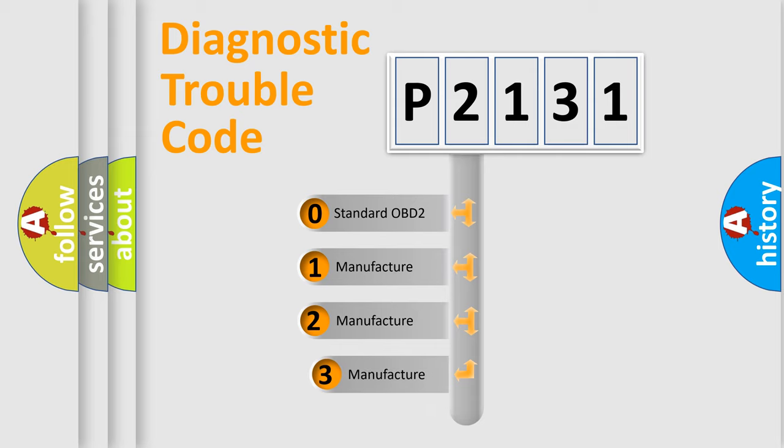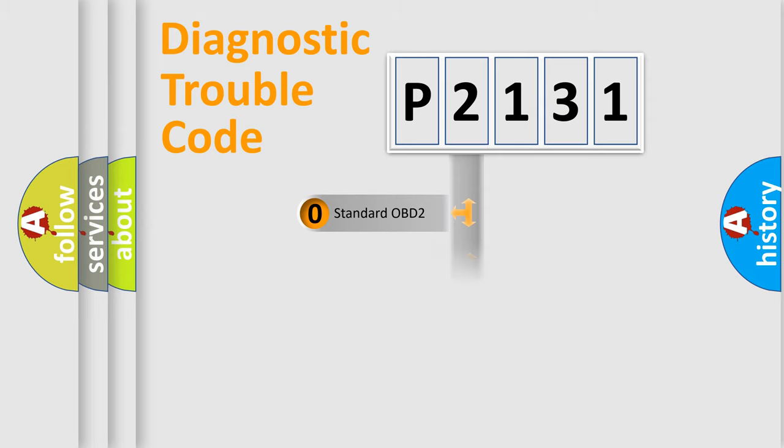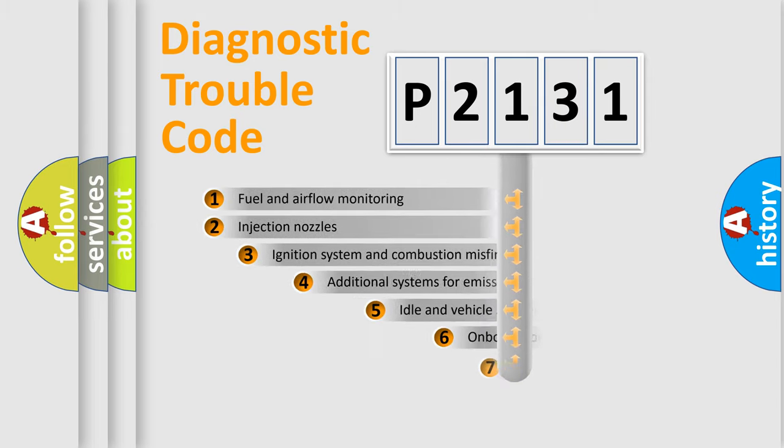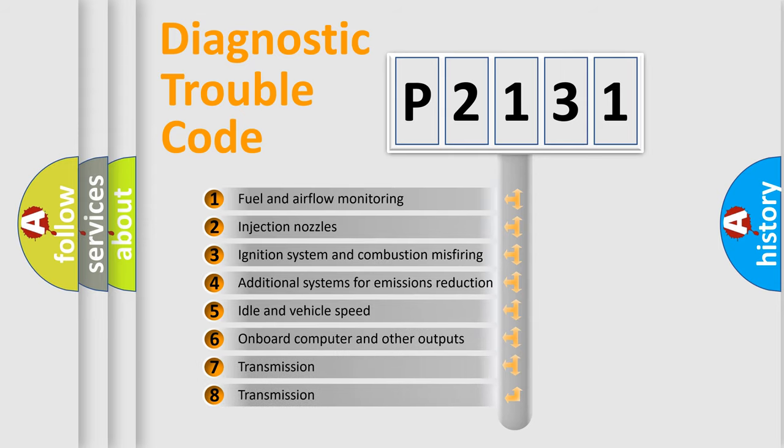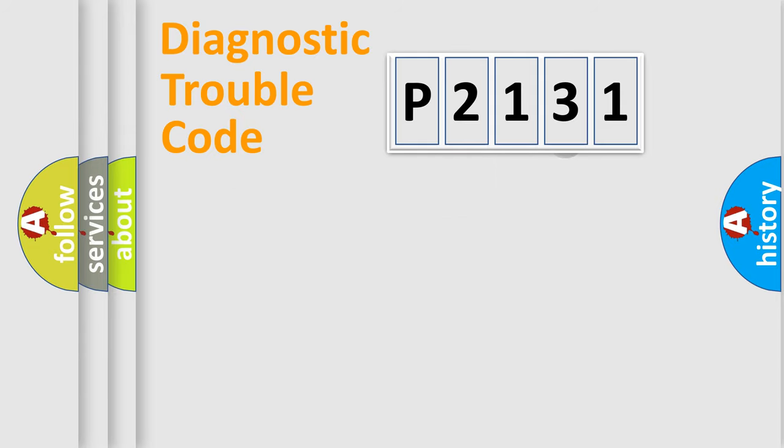If the second character is expressed as zero, it is a standardized error. In the case of numbers 1, 2, 3, it is a manufacturer-specific error. The third character specifies a subset of errors. The distribution shown is valid only for the standardized DTC code.